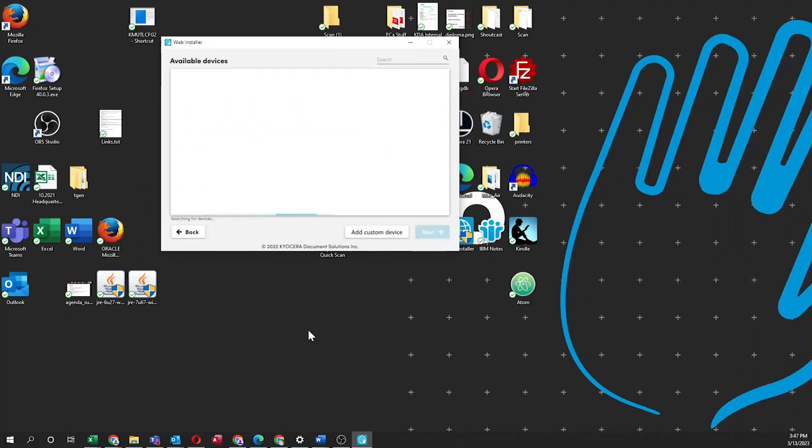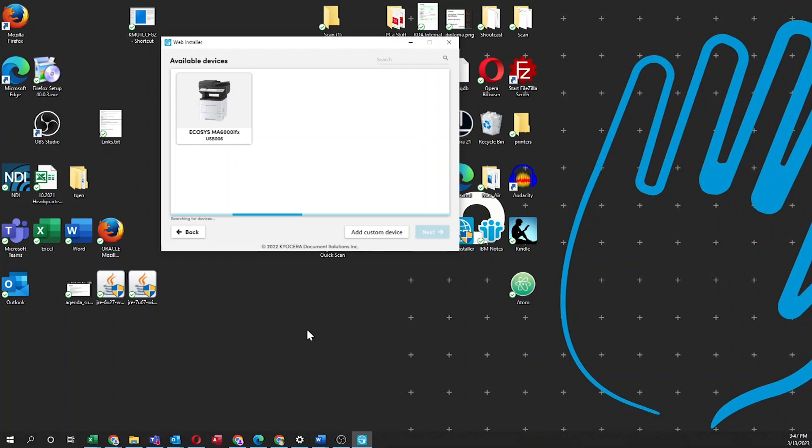Your computer will now search for your new printer. This may take a few minutes. Click on the ECOSYS MA6000 IFX and the kind shown as USB. Click Next.